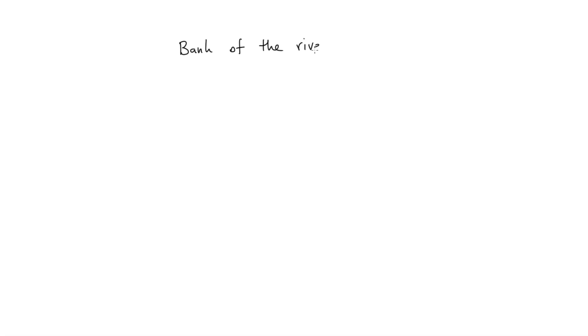As a reminder, here's what we did in the previous video. We had an utterance, let's say bank of the river, and in this utterance we had separate tokens. And for each token we'd have a word embedding, or a vector.